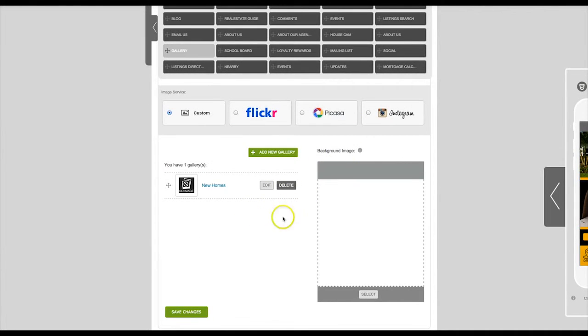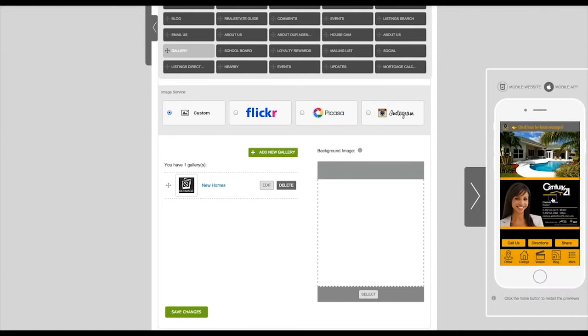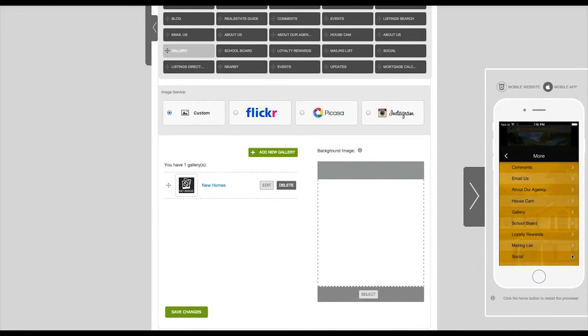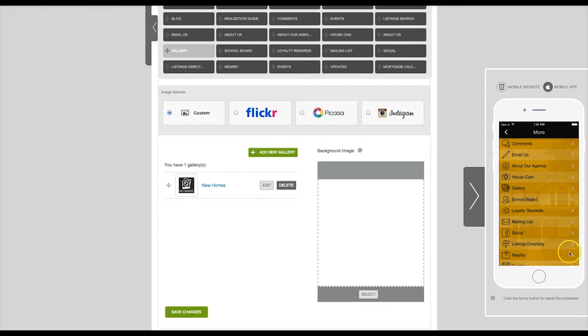We can see how this looks on our app preview. Navigate to the tab we just created and now you can see our gallery.